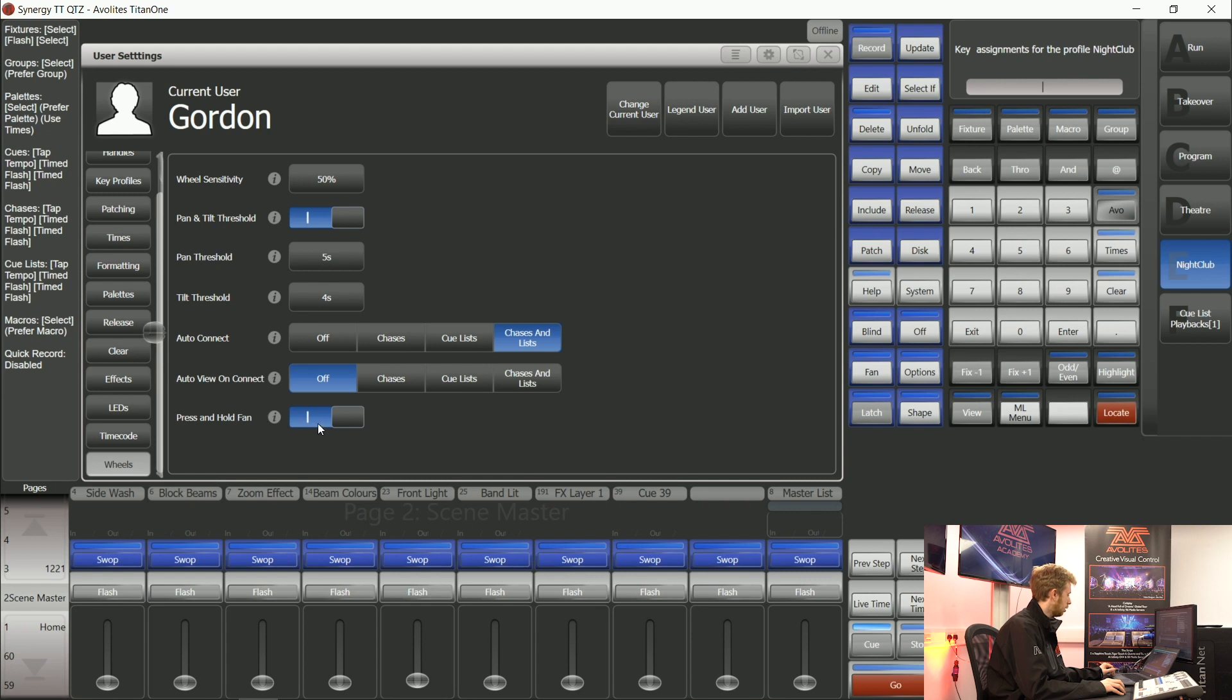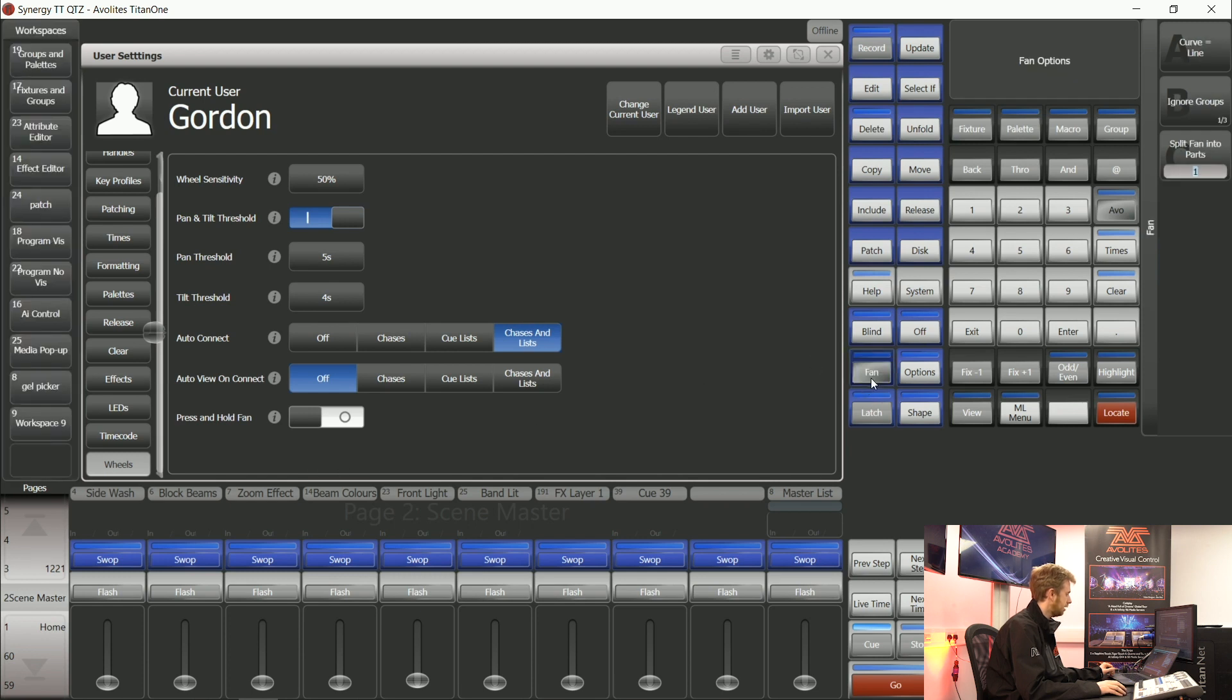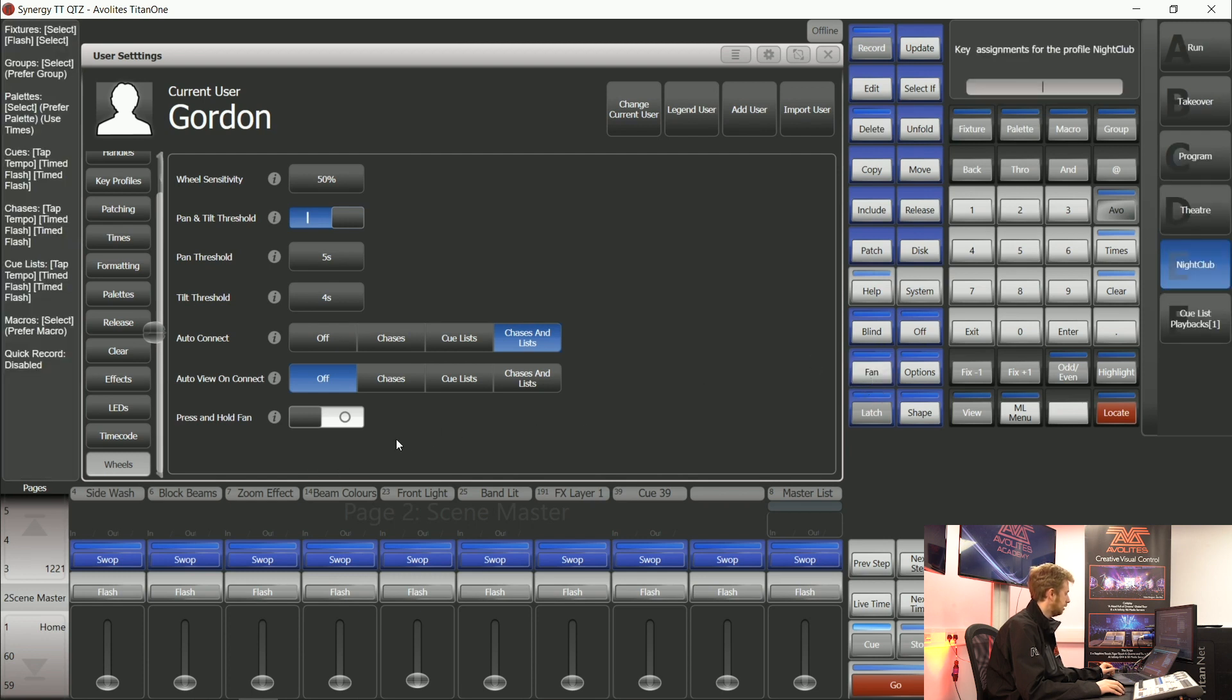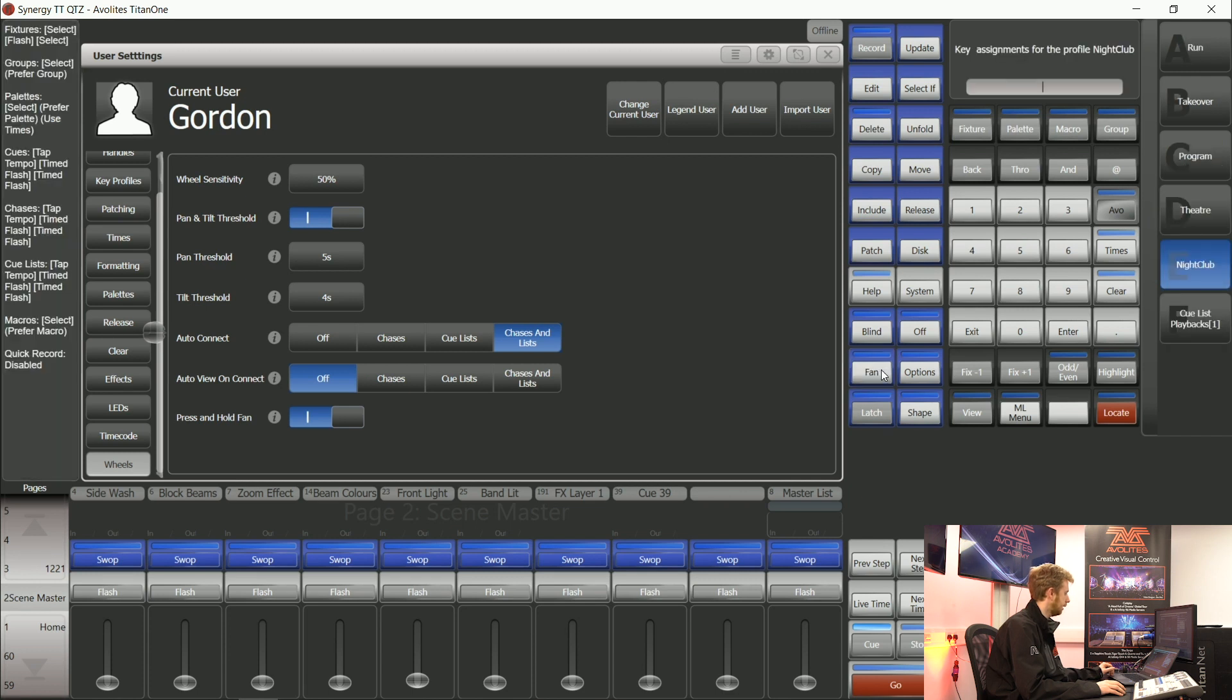This option often confuses a few people. By default when you press the fan button on your console it will turn it on and when you press it again it will turn it off. If this becomes an issue for you you can change this switch and now this means that fan will only work when you're pressing and holding that button down.